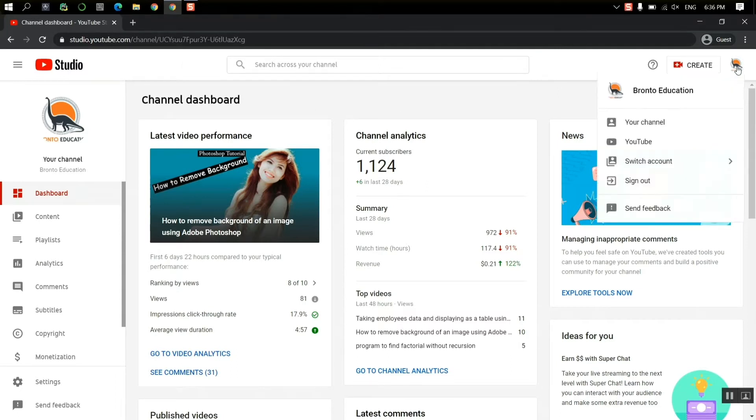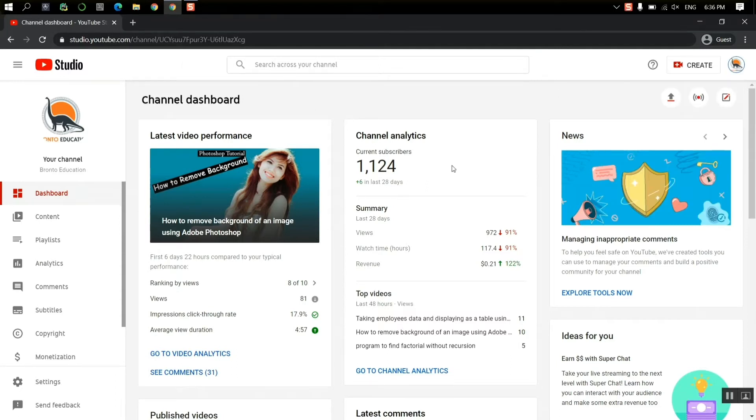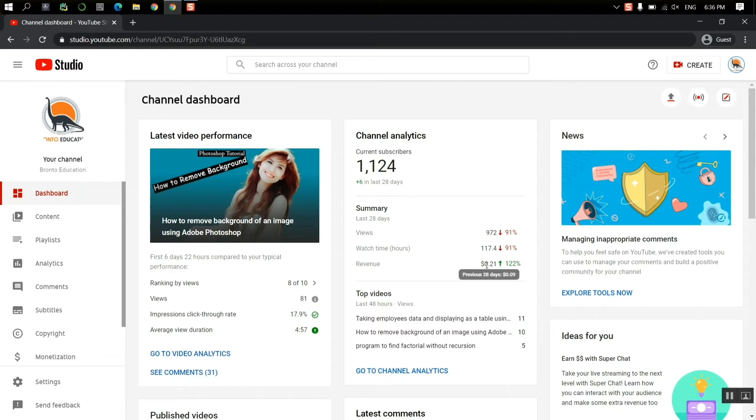So guys, let's go. First of all, this is my YouTube channel and this is the dashboard. You can see that my revenue is $0.21.